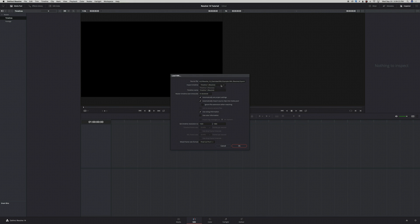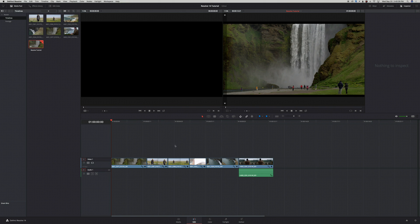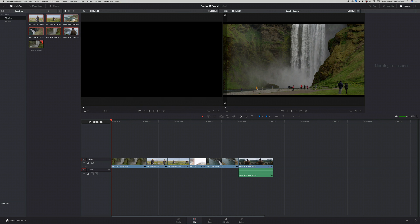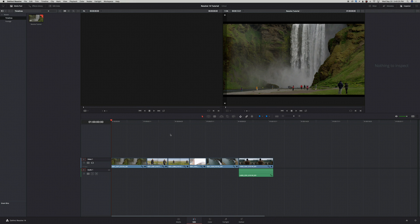I'm going to make sure it's the right timeline and rename it to 'Resolve Tutorial'. I'll let it automatically set the project settings and make sure the box is checked to automatically import source clips into my Media Pool. I'll use the sizing information, and since I'm coloring it myself I'll uncheck the box for Use Color Information. My timeline resolution is 1920x1080, so I'll click OK. You can see that it automatically imported my edit from Premiere into Resolve, along with the footage — I'll move that footage to my Footage folder.